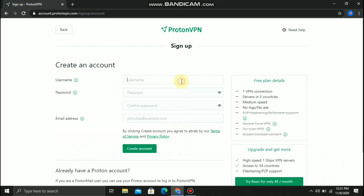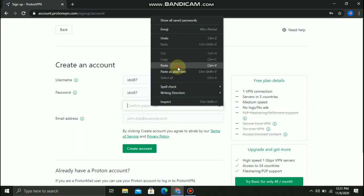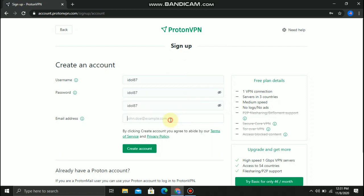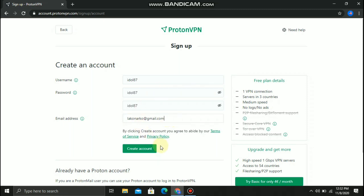Then put your desired username and password, then type your Gmail account. Then create account.